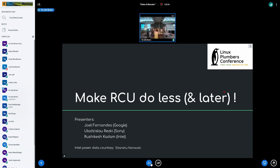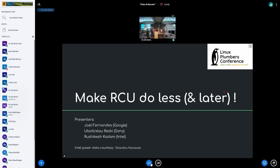Hi, my name is Rishikesh Kadam. I work for Intel. I've been working on firmware previously in SOC power management, firmware, and most recently working on power and performance optimization for Chrome and Linux devices.